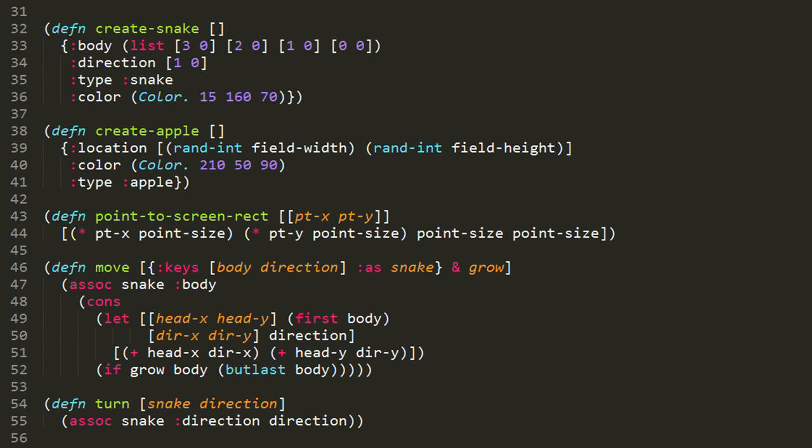Looking at create-apple, this also returns a map with the keys location, color, and type. The type is set to apple rather than snake. In this color, red predominates at 210. The location of the apple is another coordinate of x and y. X is a random integer from 0 up to but not including the field width, and y is a random integer from 0 up to but not including field height. When we create an apple, its location is some random place on the field.